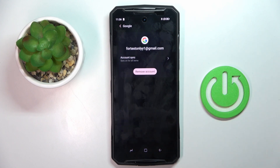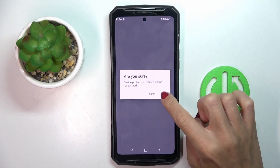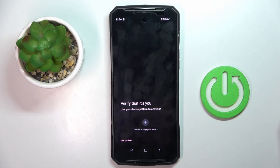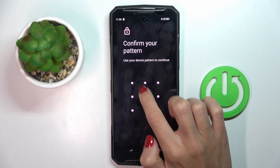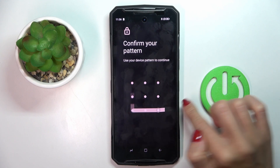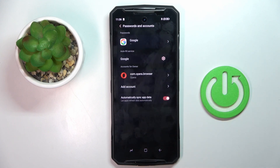Then confirm your decision — tap on OK and either provide your fingerprint or use your backup pattern or PIN code.